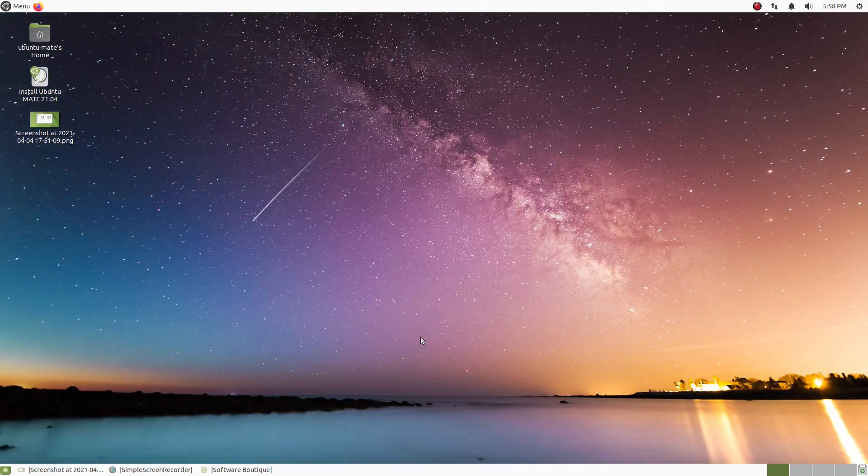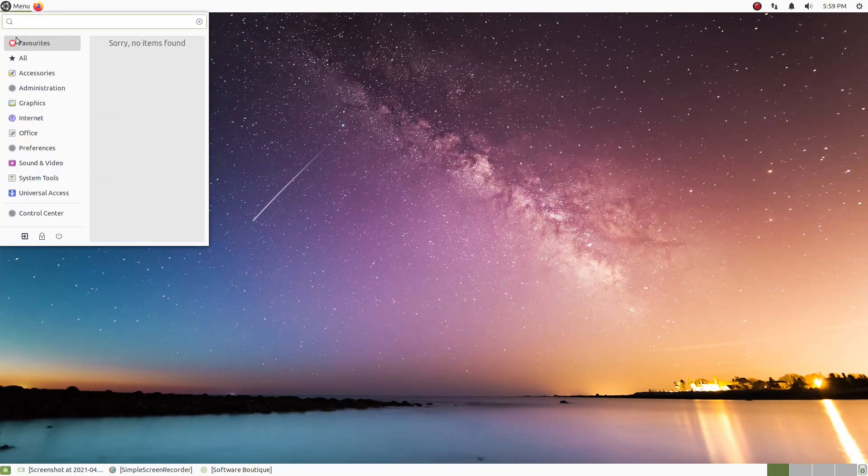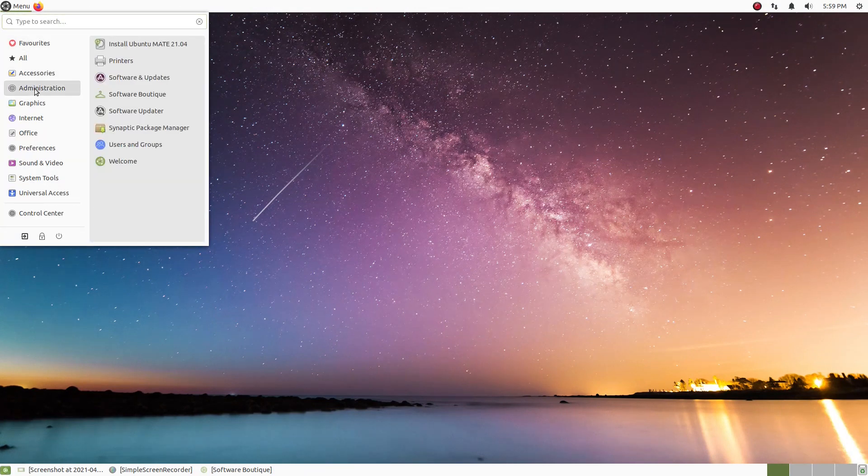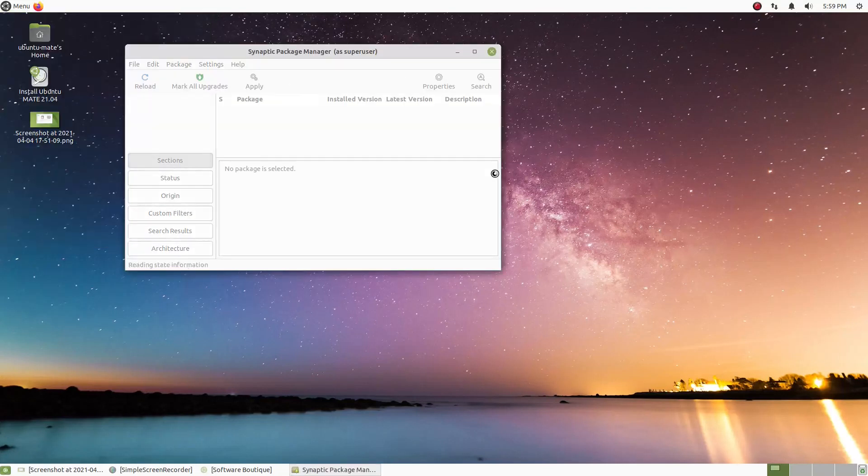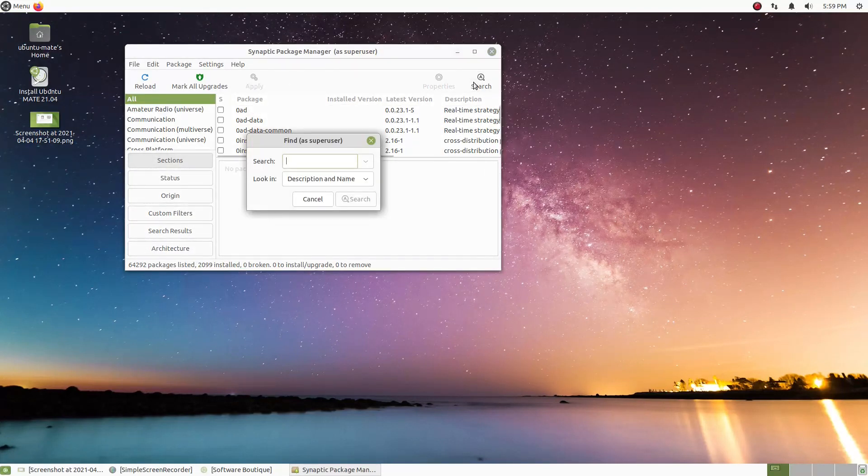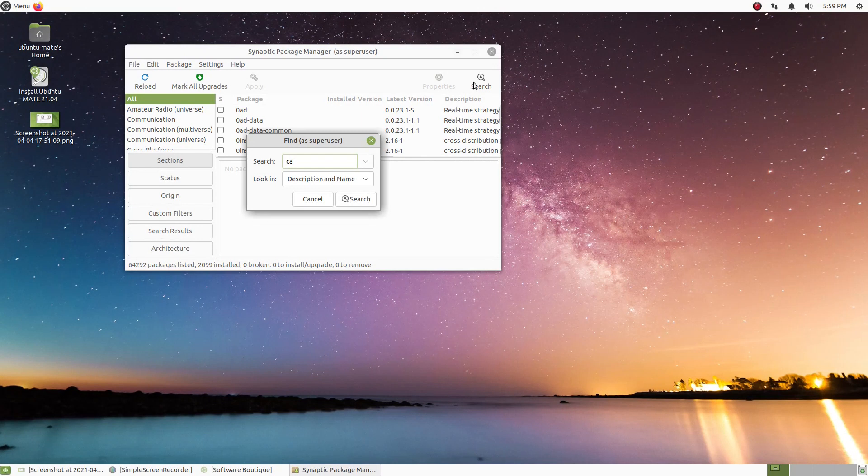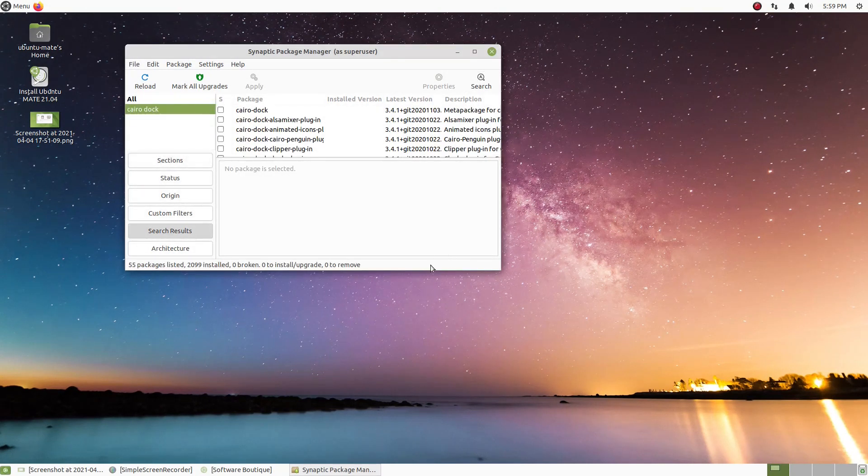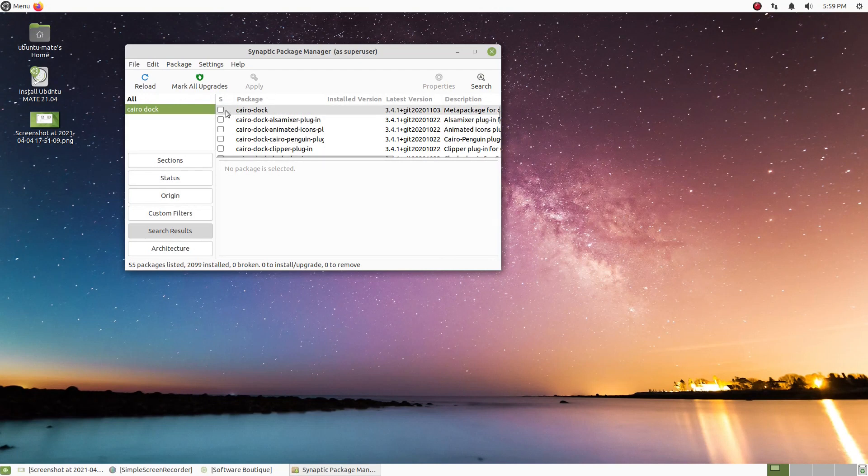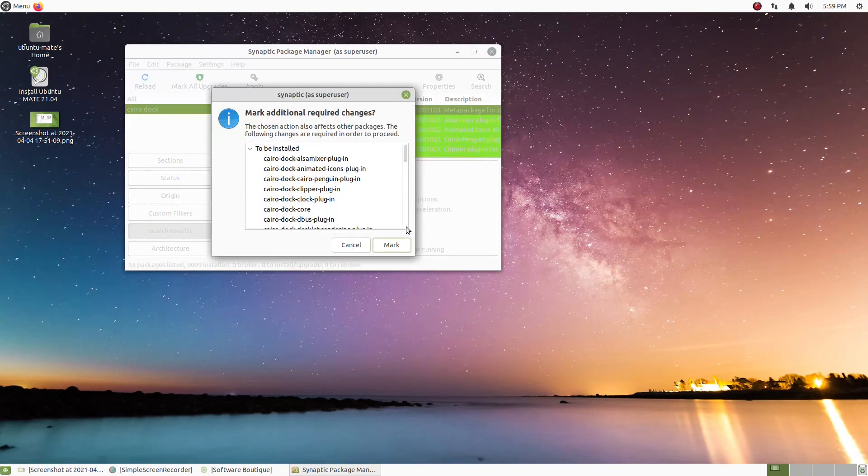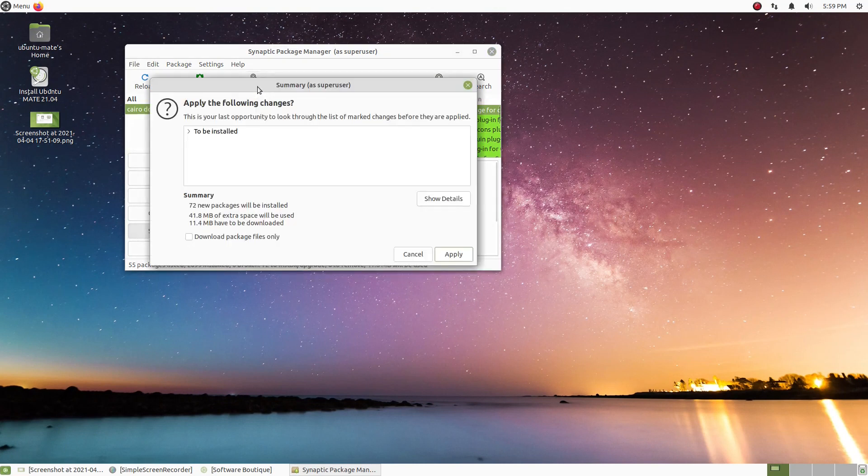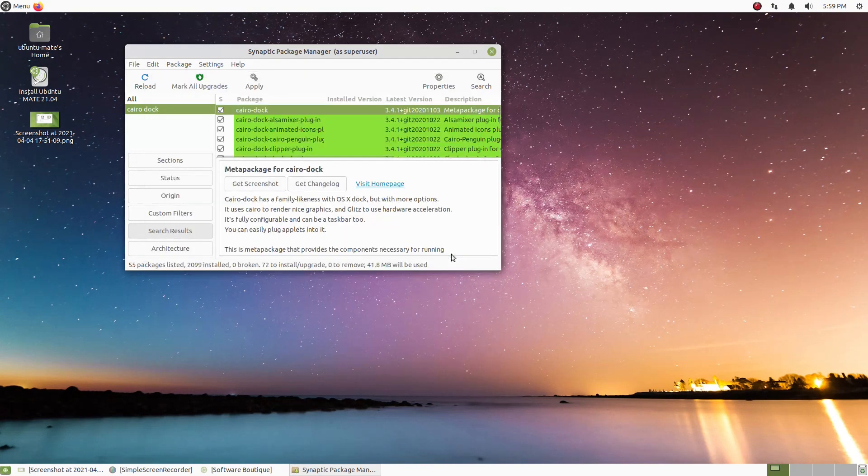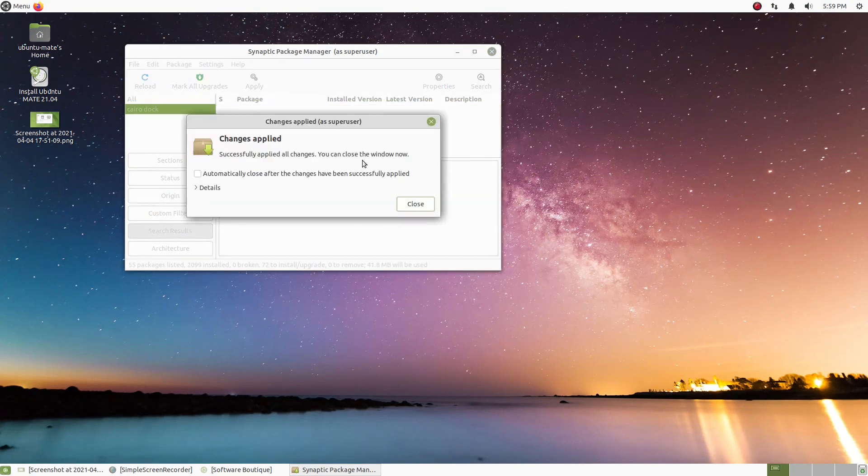Okay, let's go ahead and add a dock, a different dock. So let's go ahead and go to the Synaptic Package Manager. And let's search for Cairo Dock, my favorite dock. I don't always use docks, but when I do, I like this one, okay? Let's go ahead and apply that. So we'll load this up.